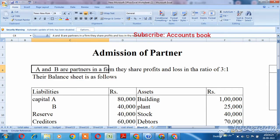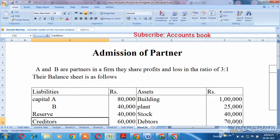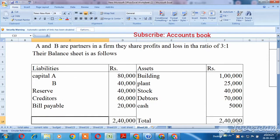A and B are partners in a firm. They share profit and losses in the ratio of 3 is to 1. Their balance sheet is as follows.